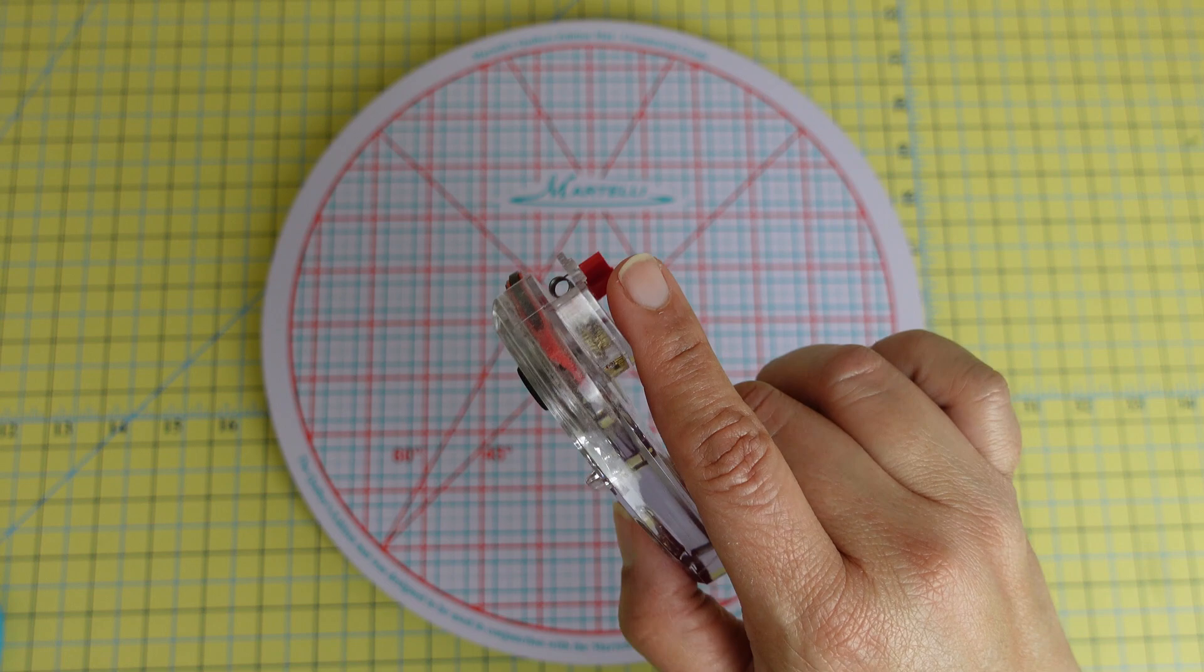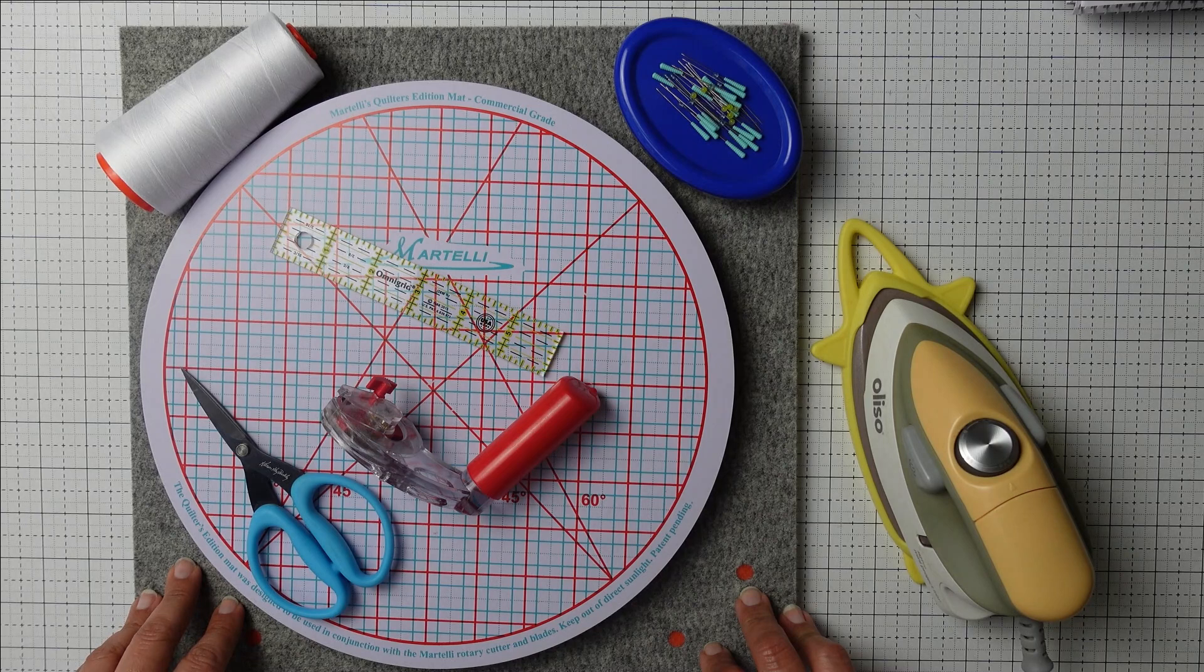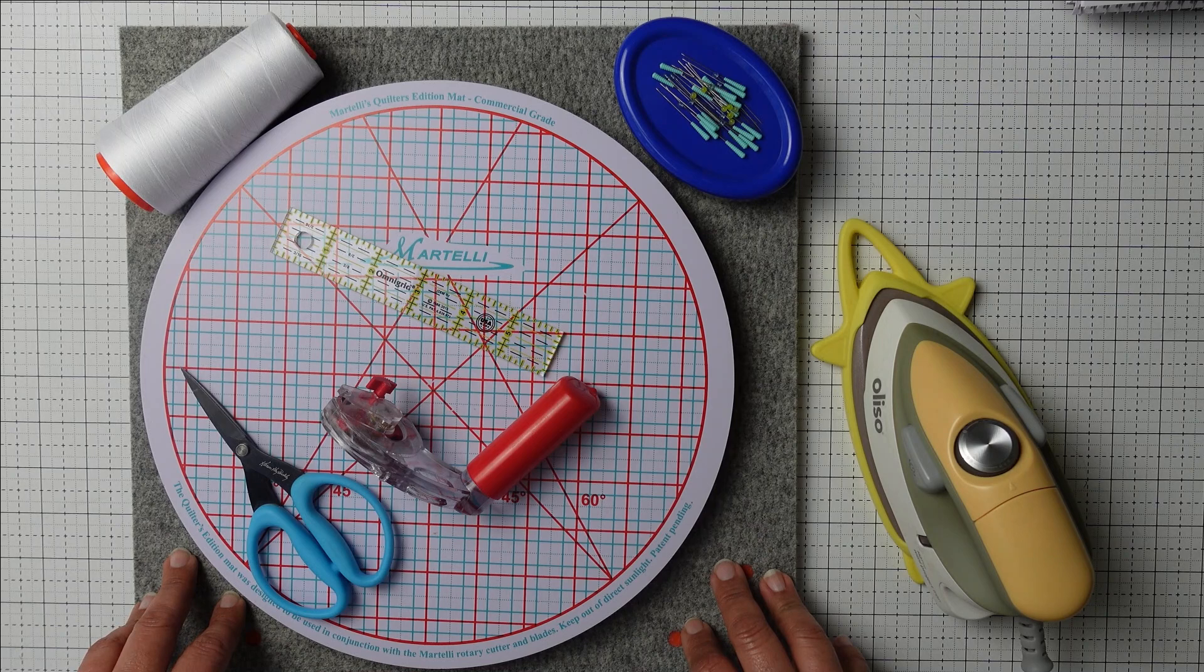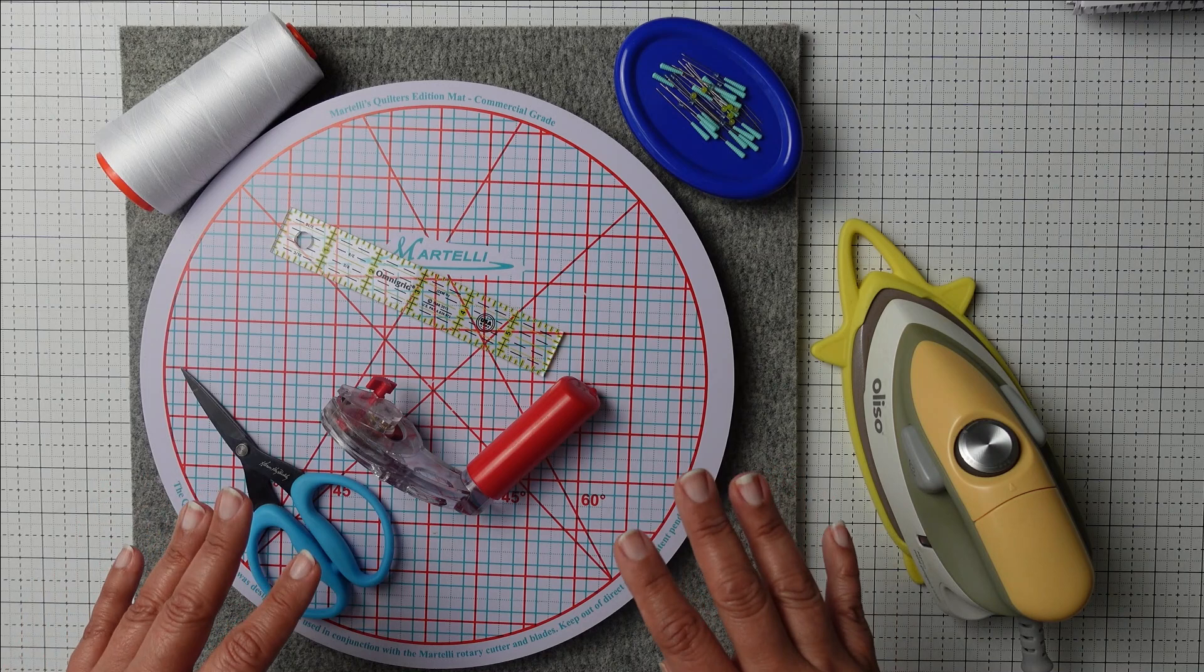Well, there you have it—my favorite tools in my sewing room. I hope you enjoyed this video and found some new tools that maybe you would like to try. Again, don't forget to leave me a comment and let me know about your favorite tools, and if you like this video then make sure and hit like and subscribe to my channel so you'll be notified when I post new videos. Thanks for watching today and happy sewing.